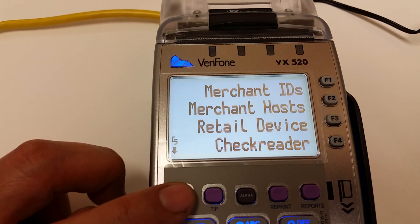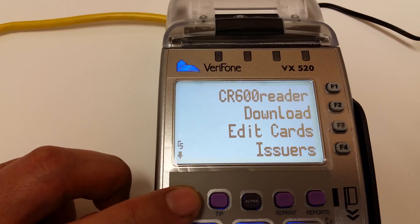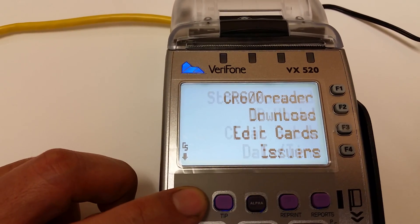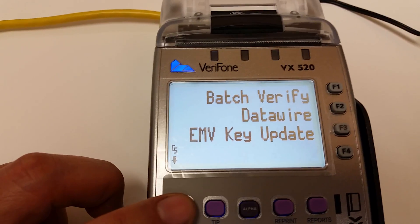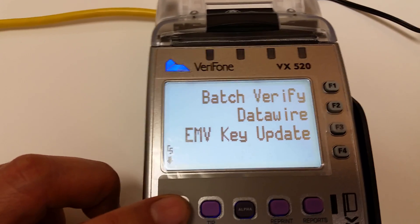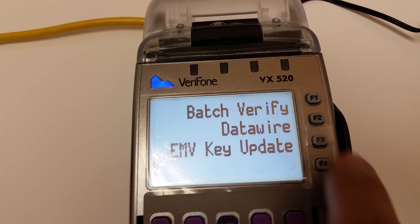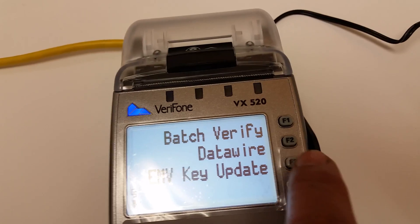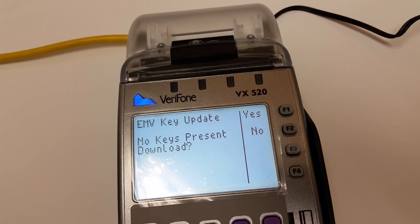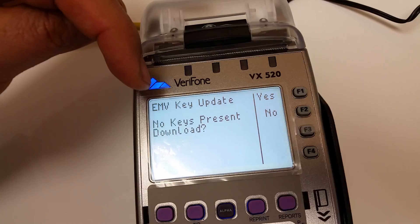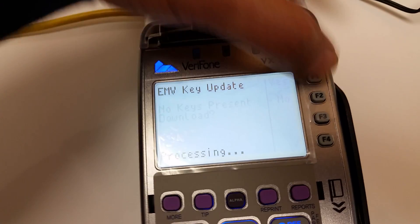Just keep hitting this button until you see EMV key update. Push this — which is F3 for me — and on EMV key update, hit yes.